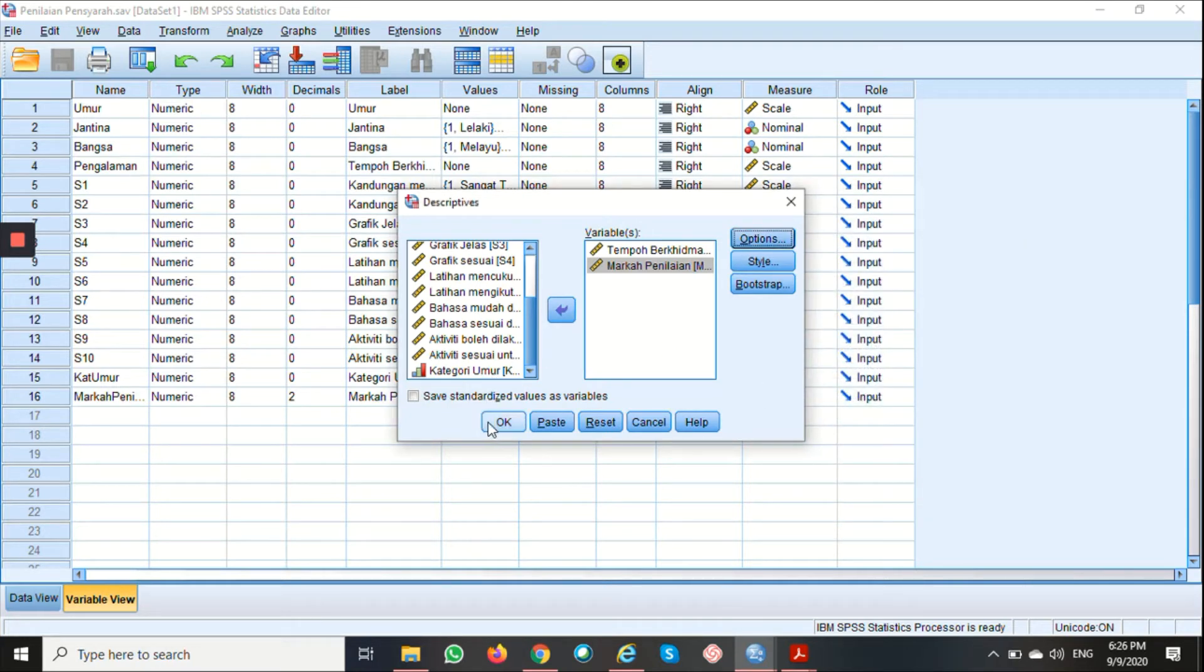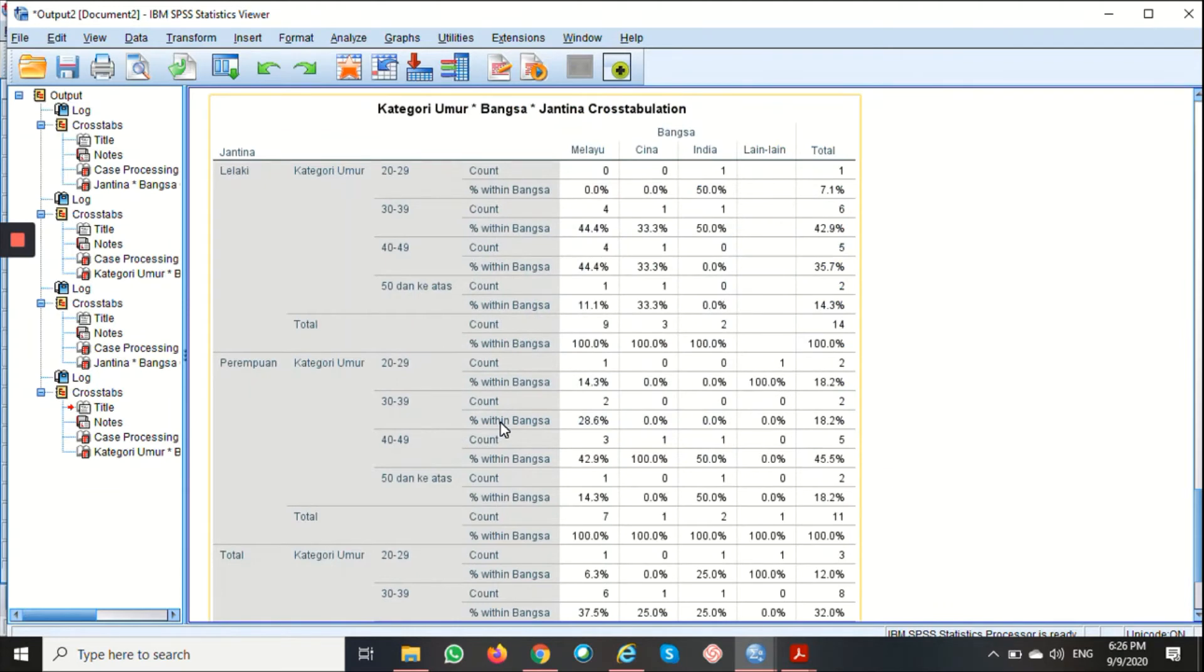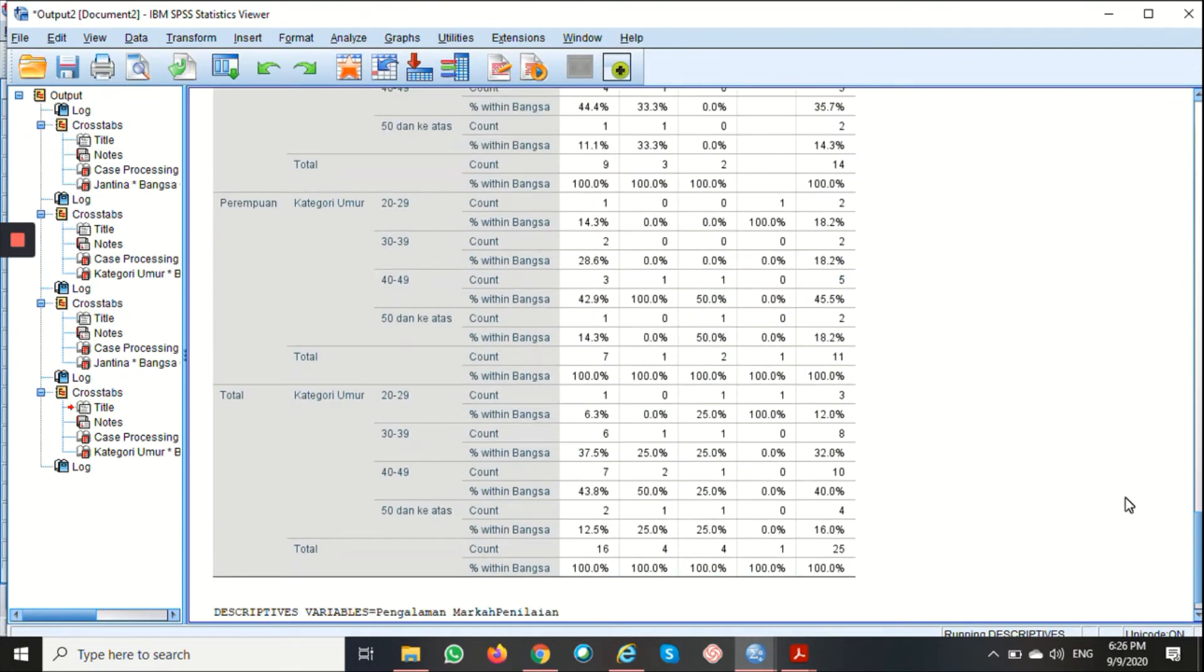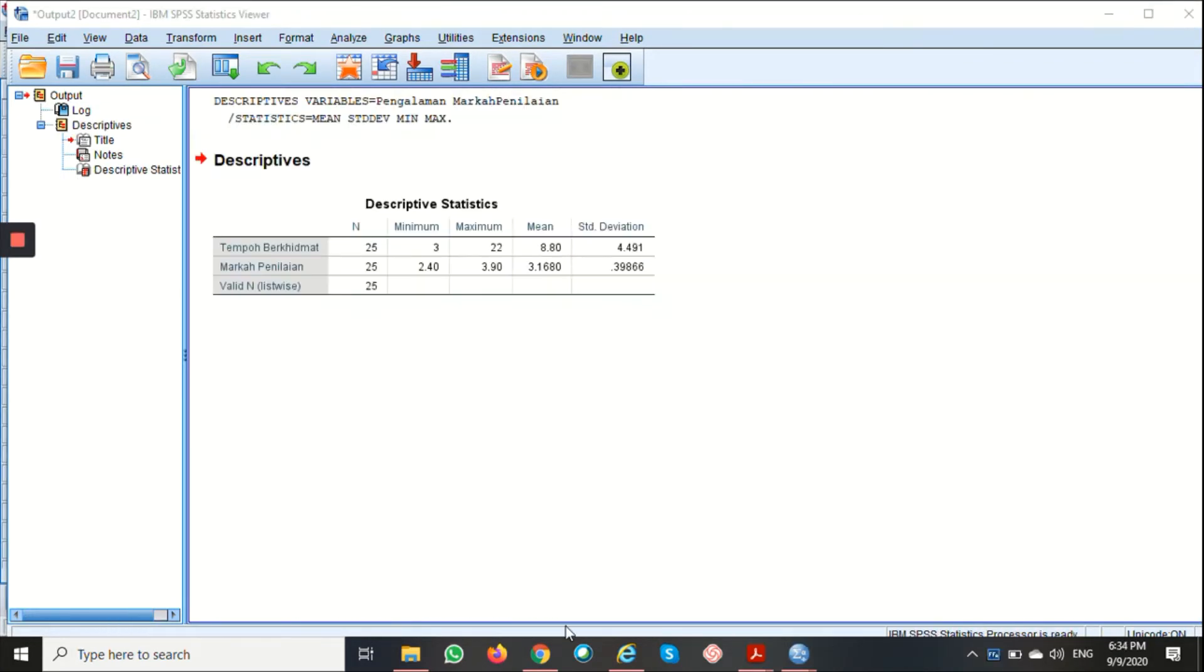Just click on OK. Once we click on the OK button, the SPSS output will appear with your result. Now let's see how to interpret the data here.